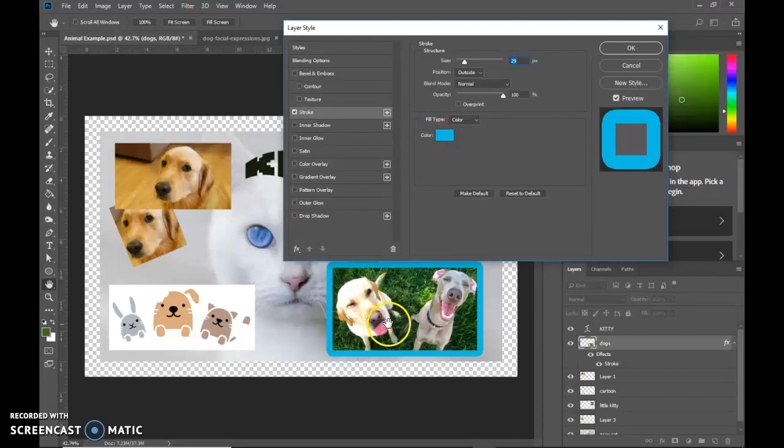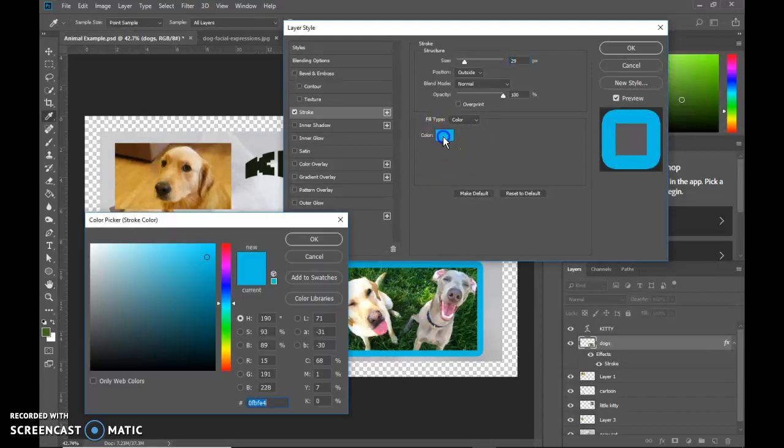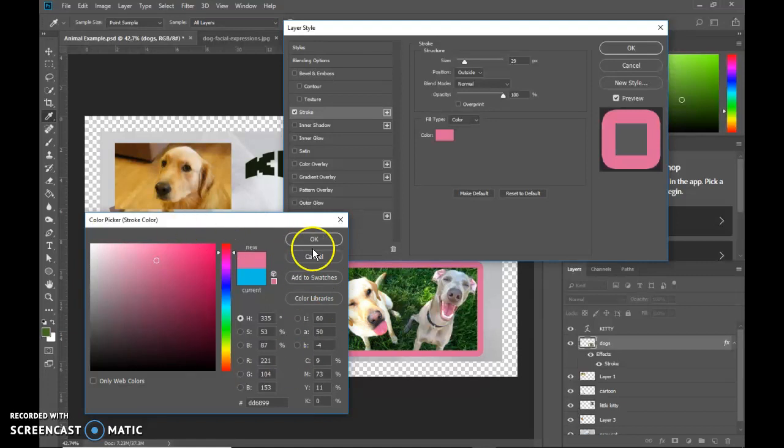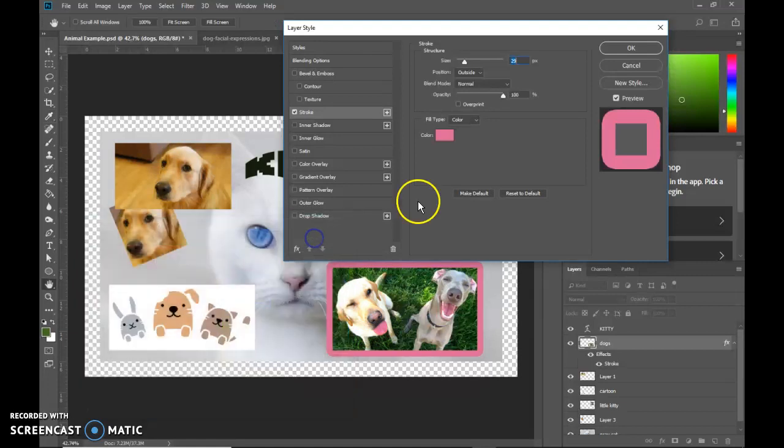And then this is where you can set the color. If I wanted the color of his tongue to be the color of this, I can click on the color box. I could attempt to find the color, or I could just come and click on his little tongue. Then it chooses that exact color while this box is up. When I hit OK, it'll be in there.